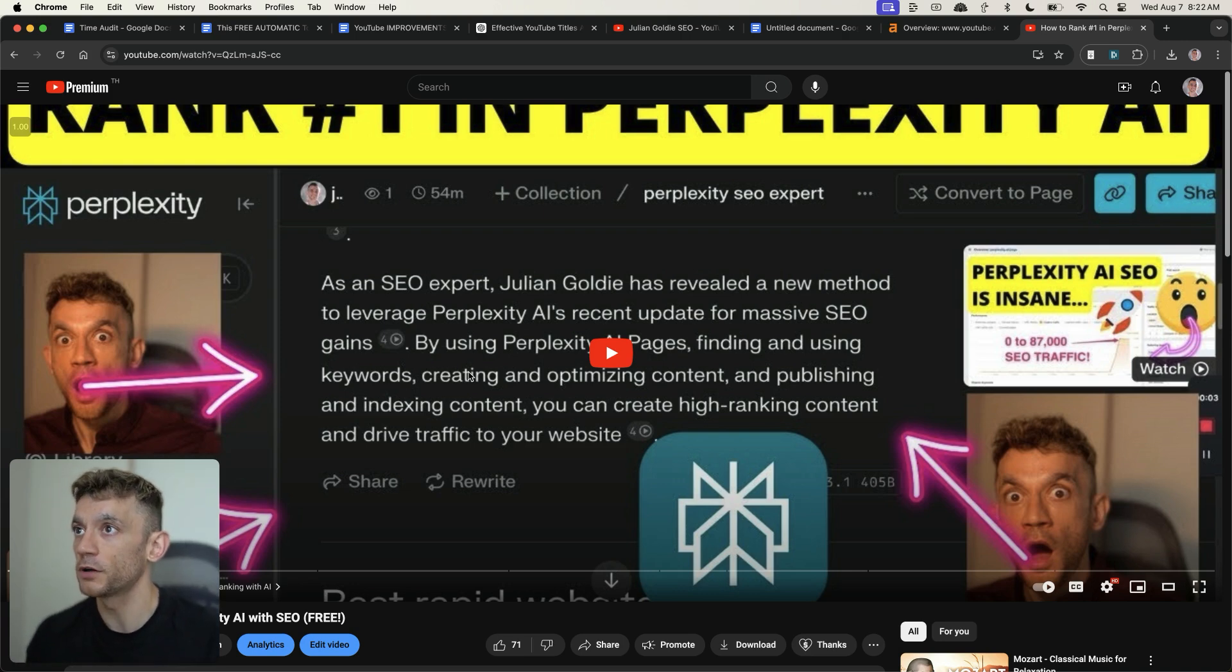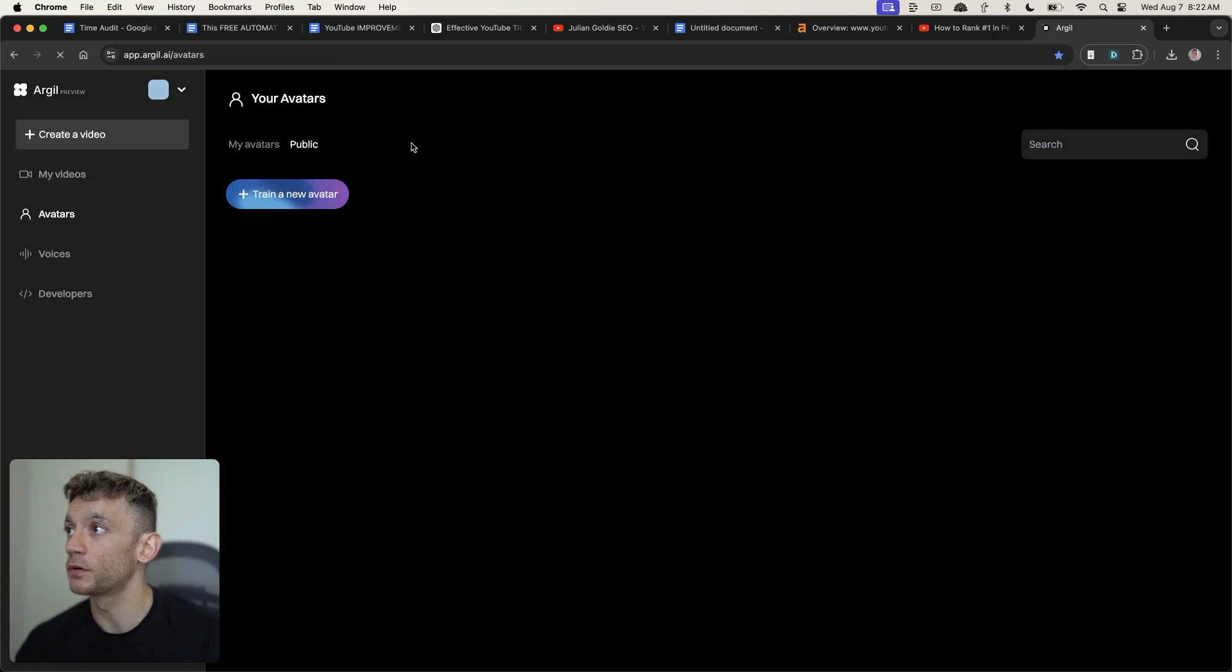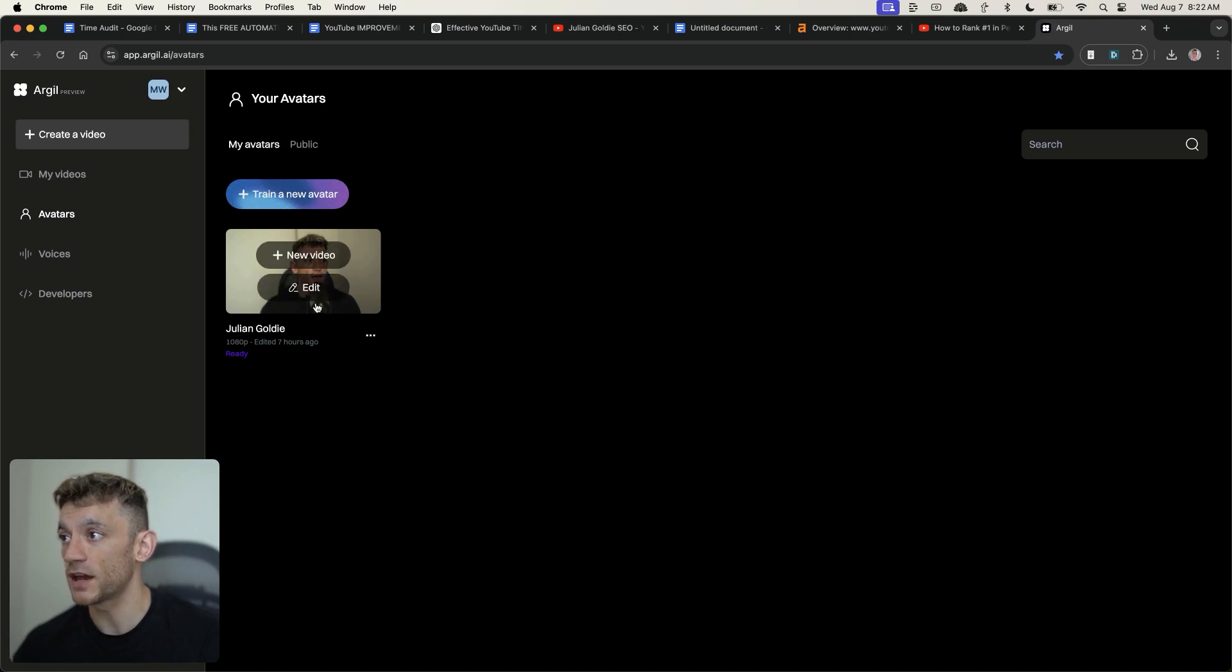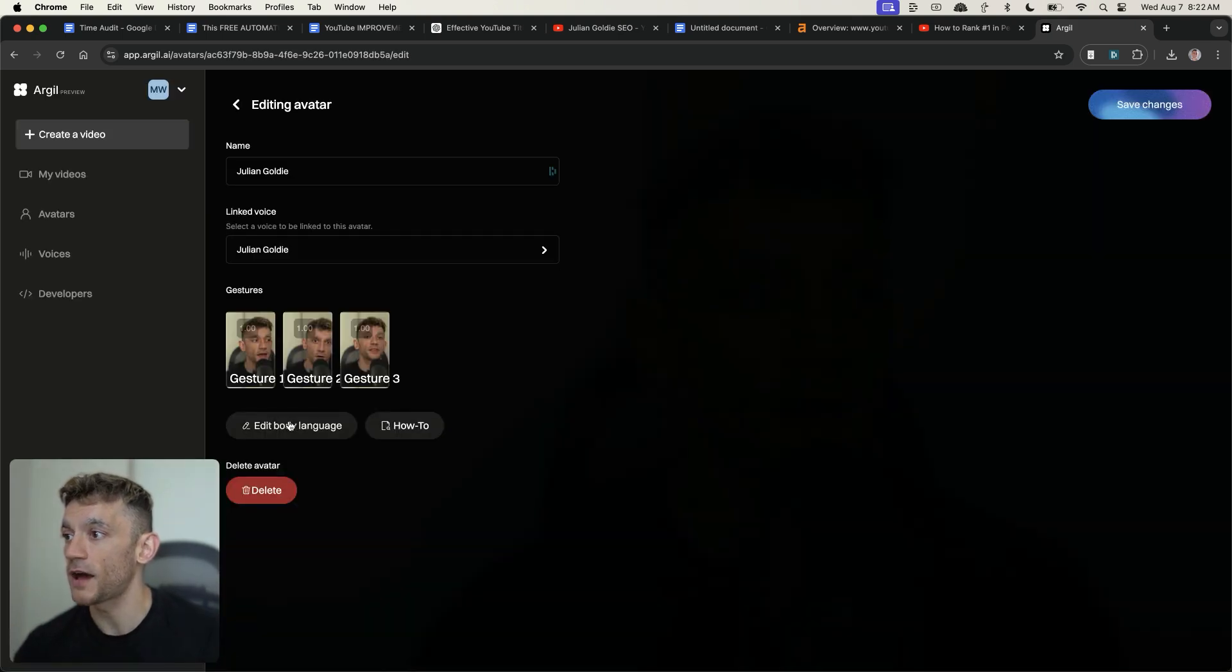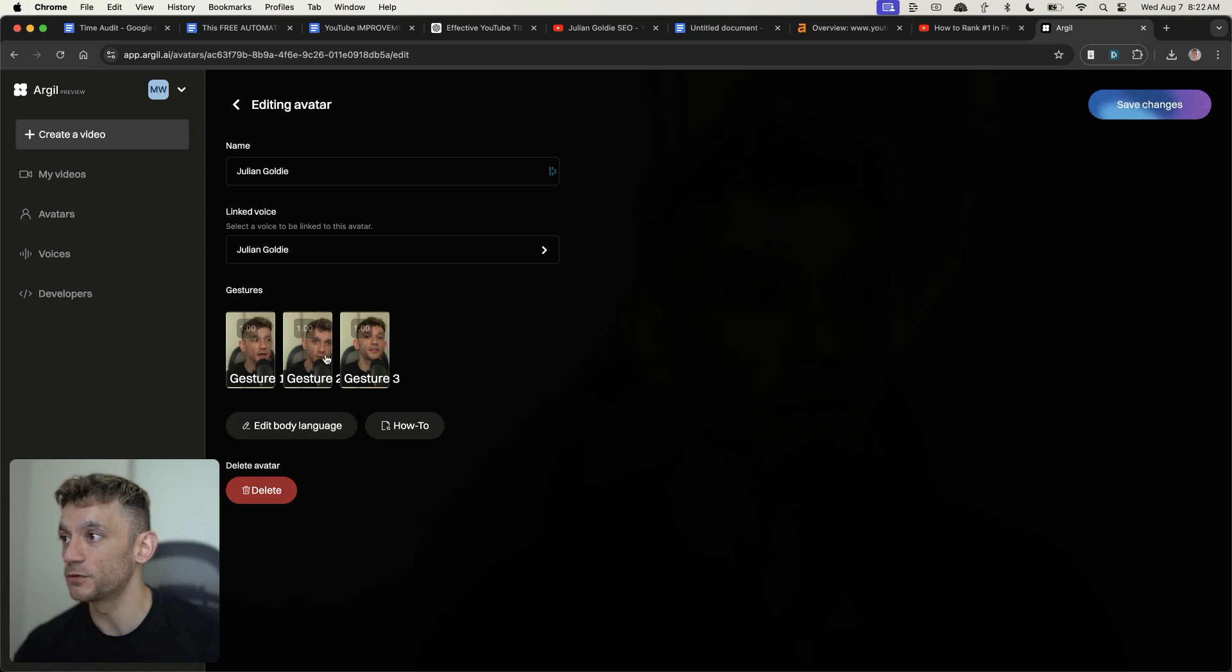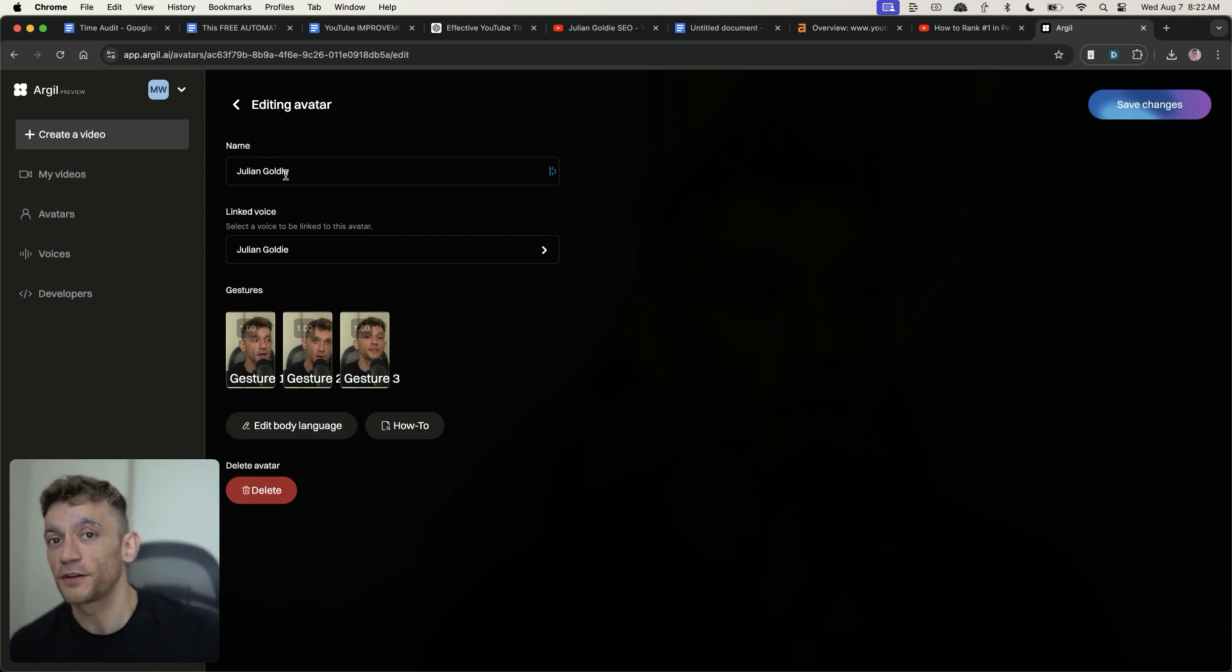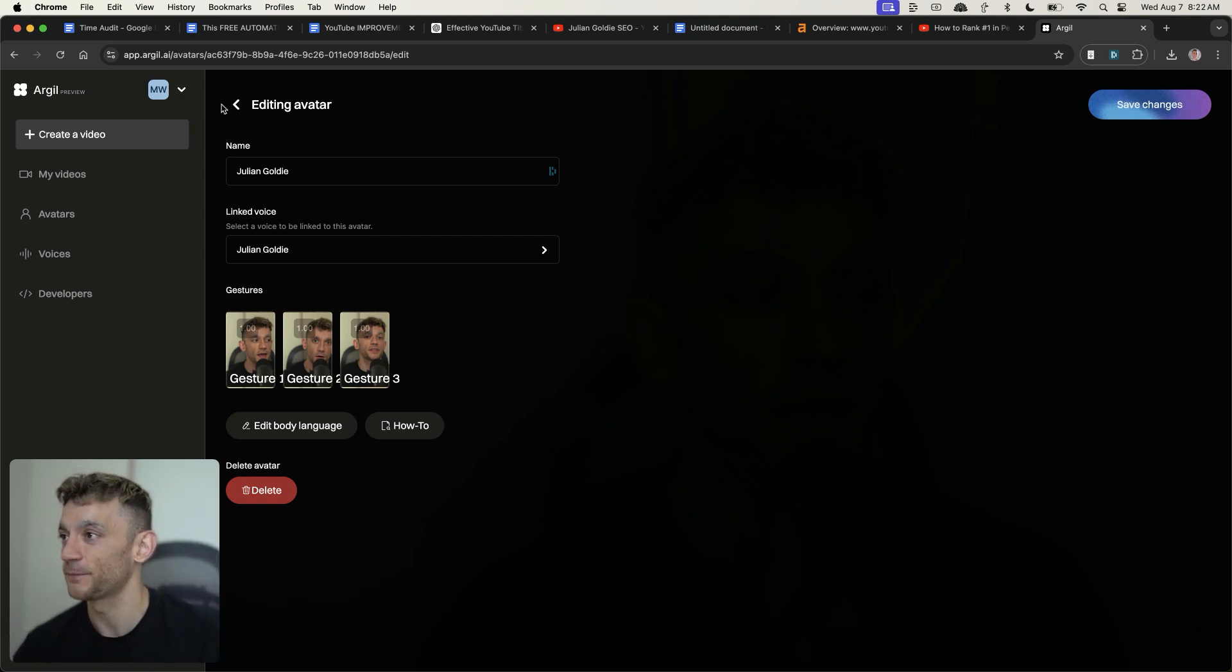So what we're going to do is we're going to go on to a tool called argil.ai, as you can see right here. And you can see that I've already generated an avatar. If we click on edit, you can see that I can edit my body language, gestures, the linked voice to it as well. Pretty amazing that I've just cloned myself digitally using this process. And this is the future.